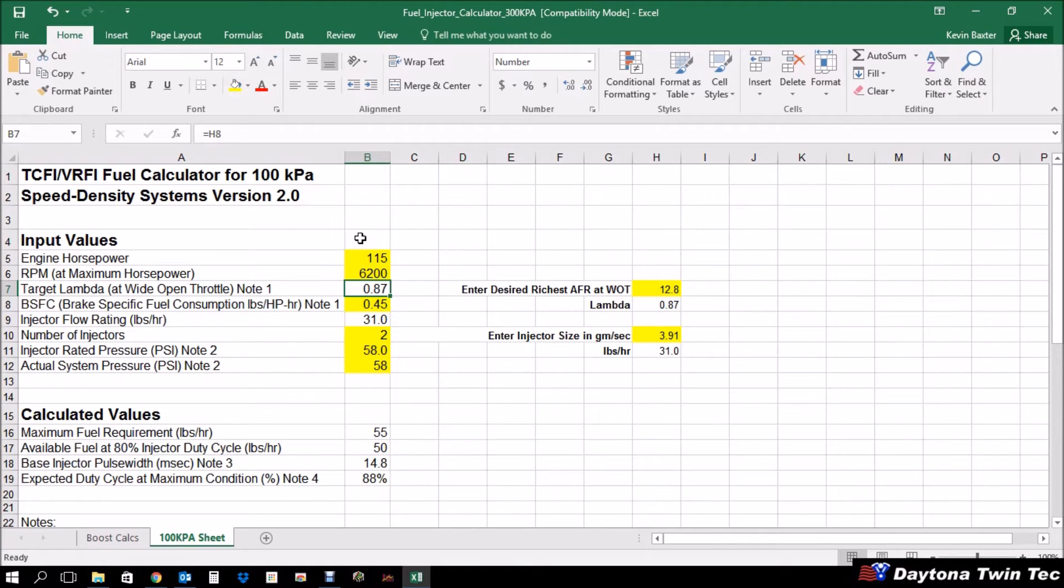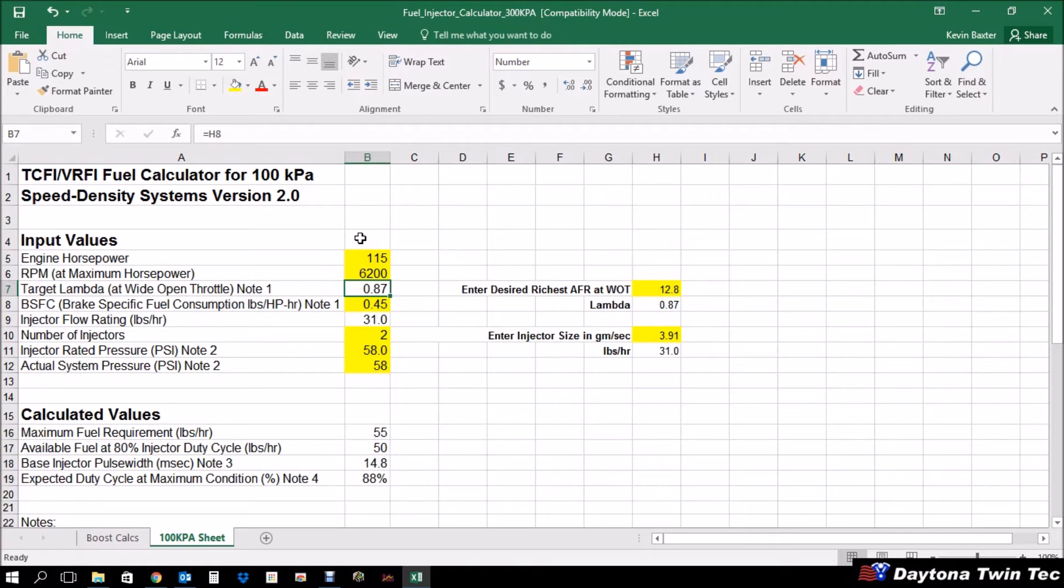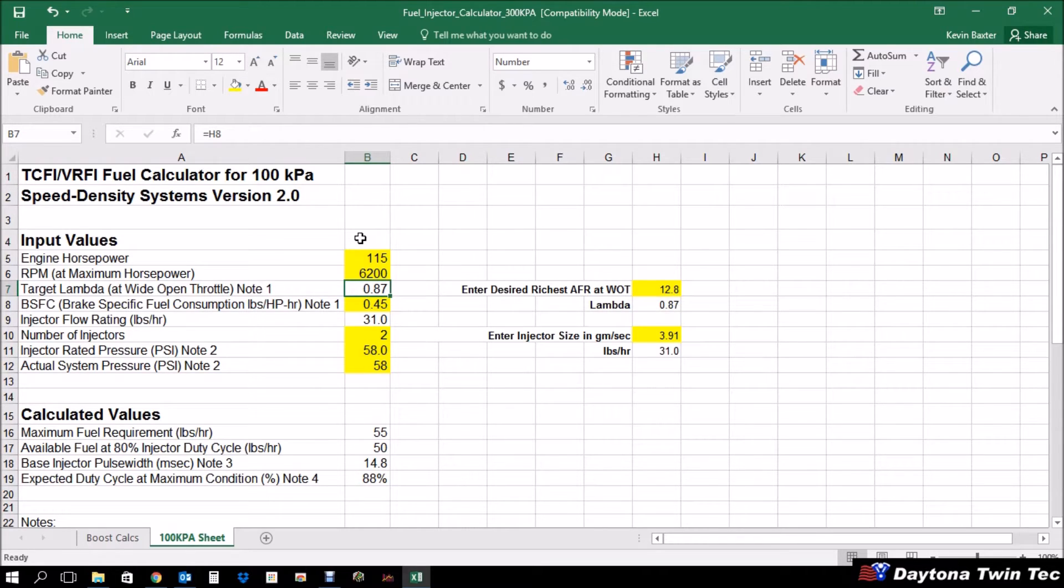Both of these spreadsheets are available for download from the Twintech website. And you'll notice as we proceed that there are two different spreadsheets, the 100 kPa for that system and then the 300 kPa for boosted applications, which takes a couple other numbers into account. So let's get started.